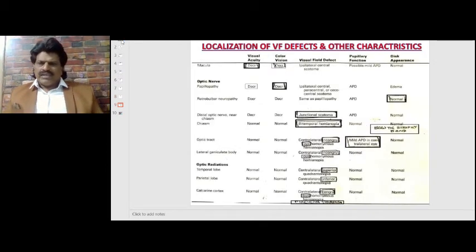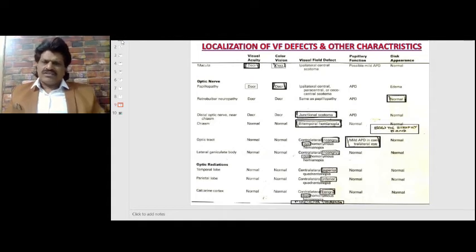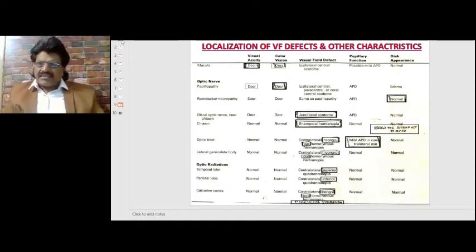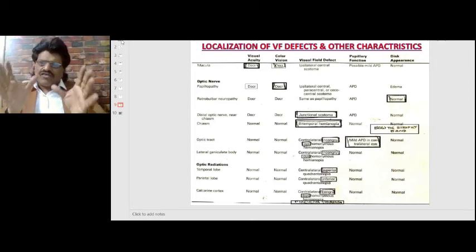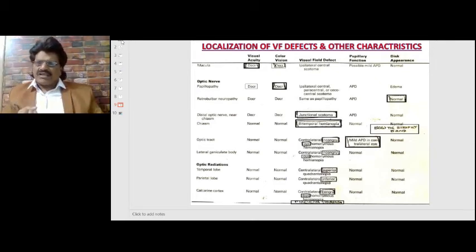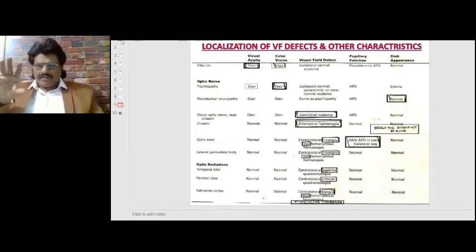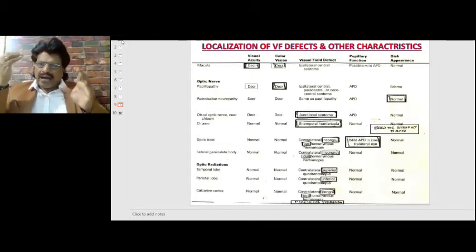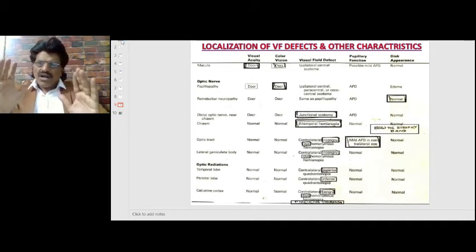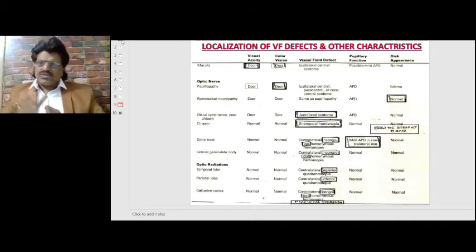Now let's summarize using a table to localize visual field defects and other characteristics. This table covers: when the macula is affected, when the optic nerve is affected (papillopathy or retrobulbar neuropathy), distal optic nerve near the chiasm, the chiasm itself, the optic tract, lateral geniculate body, and finally the optic radiations in the temporal lobe, parietal lobe, and calcarine cortex.